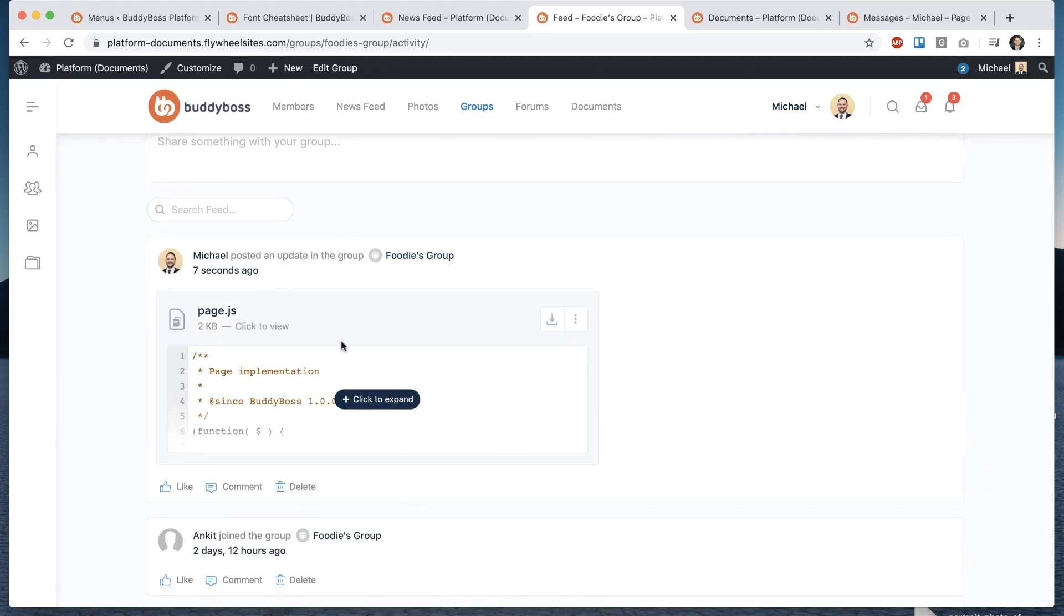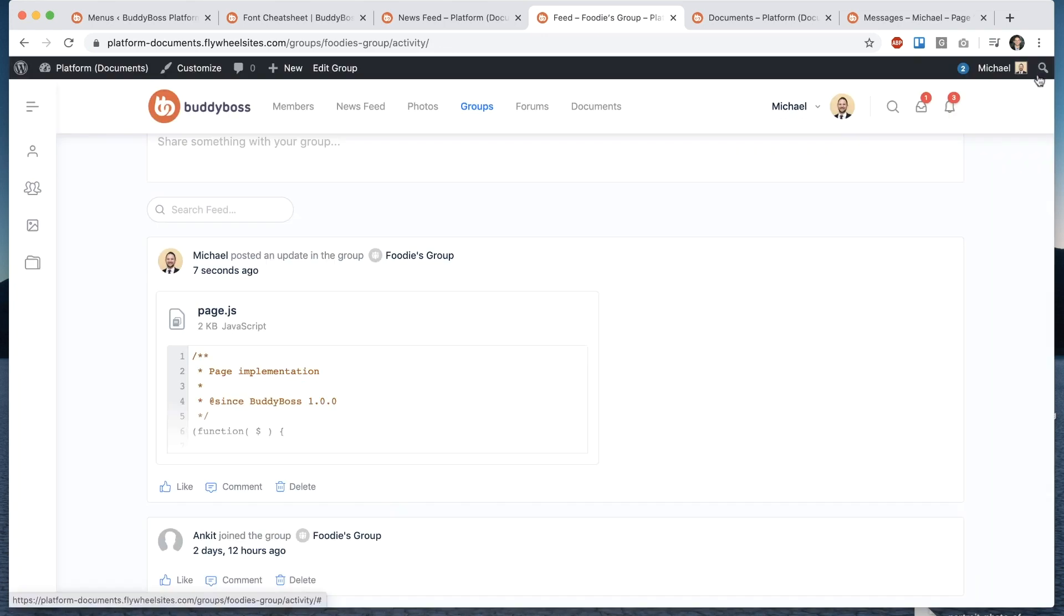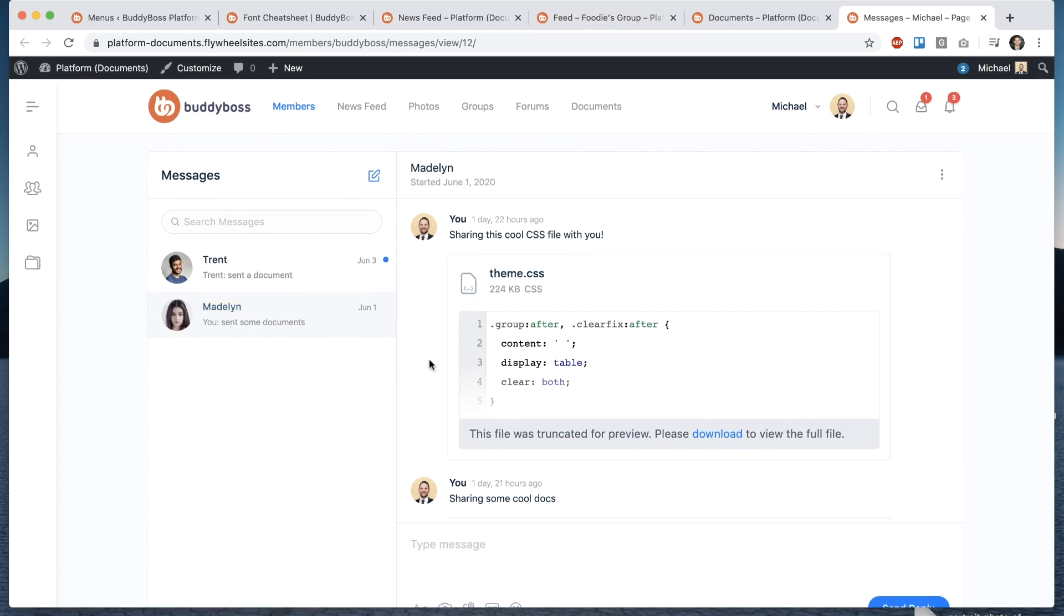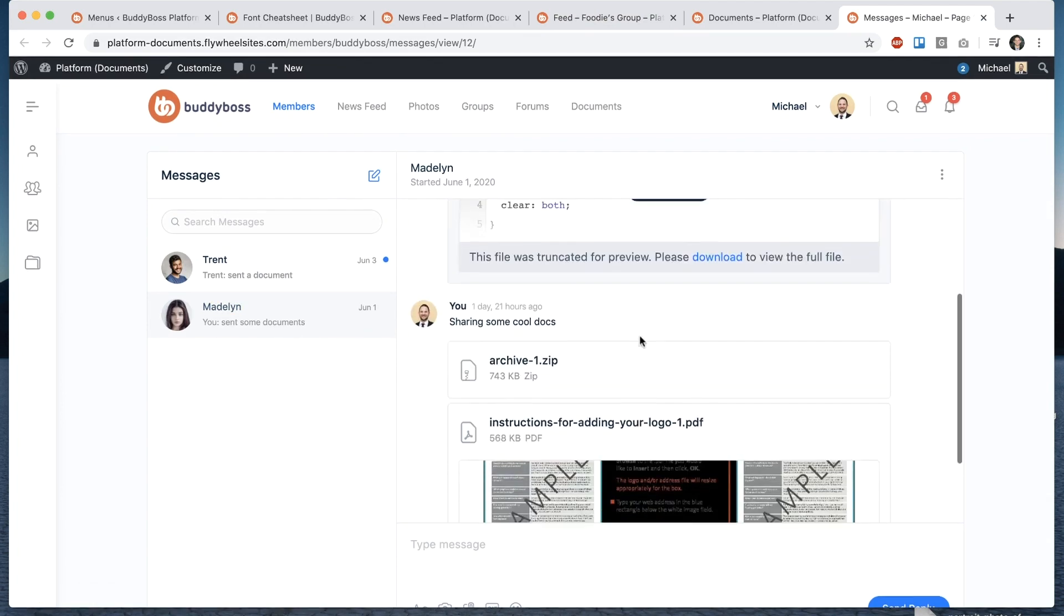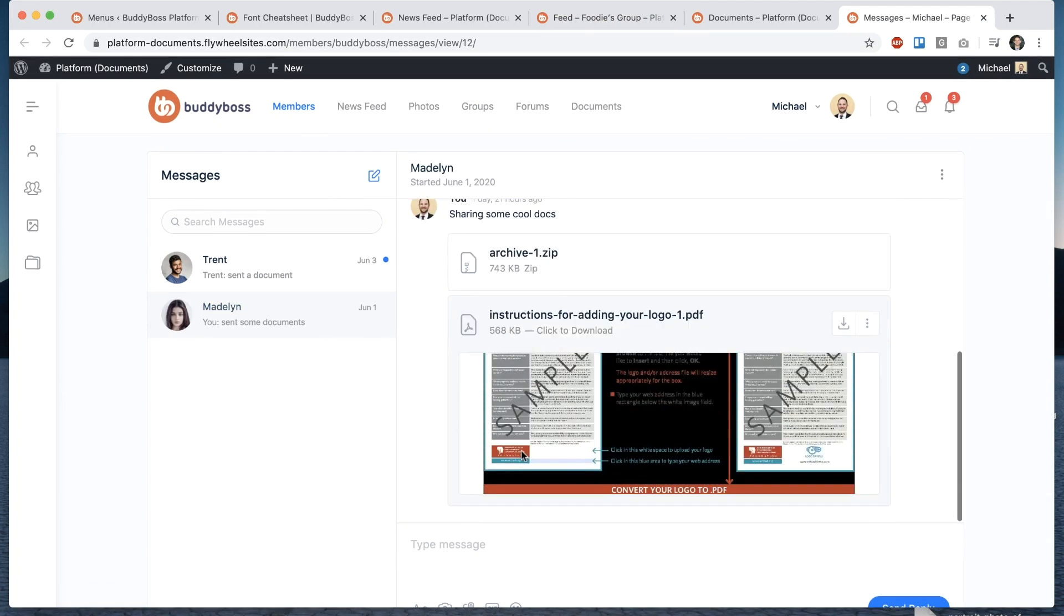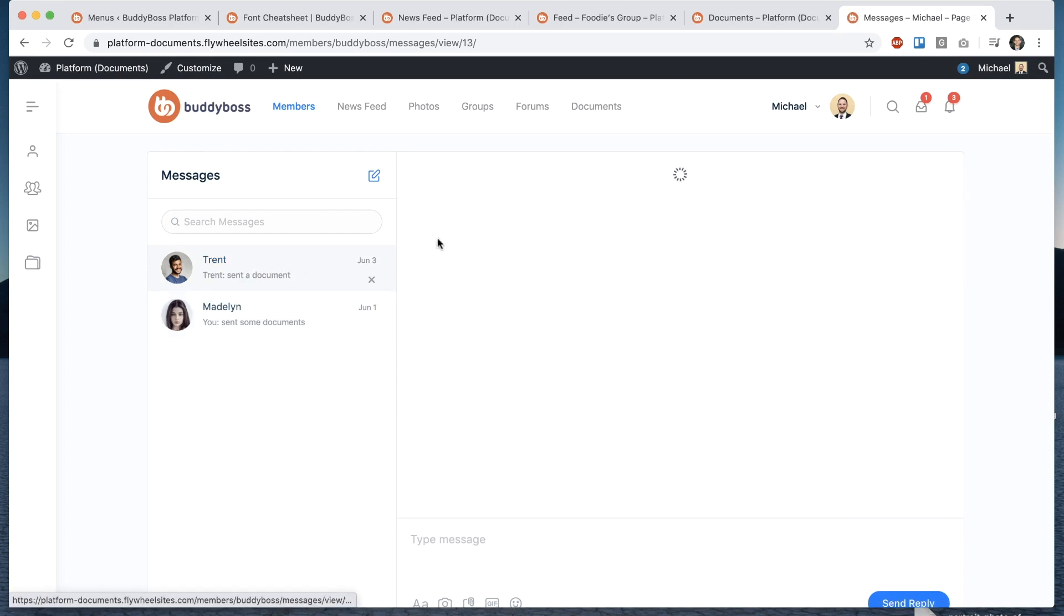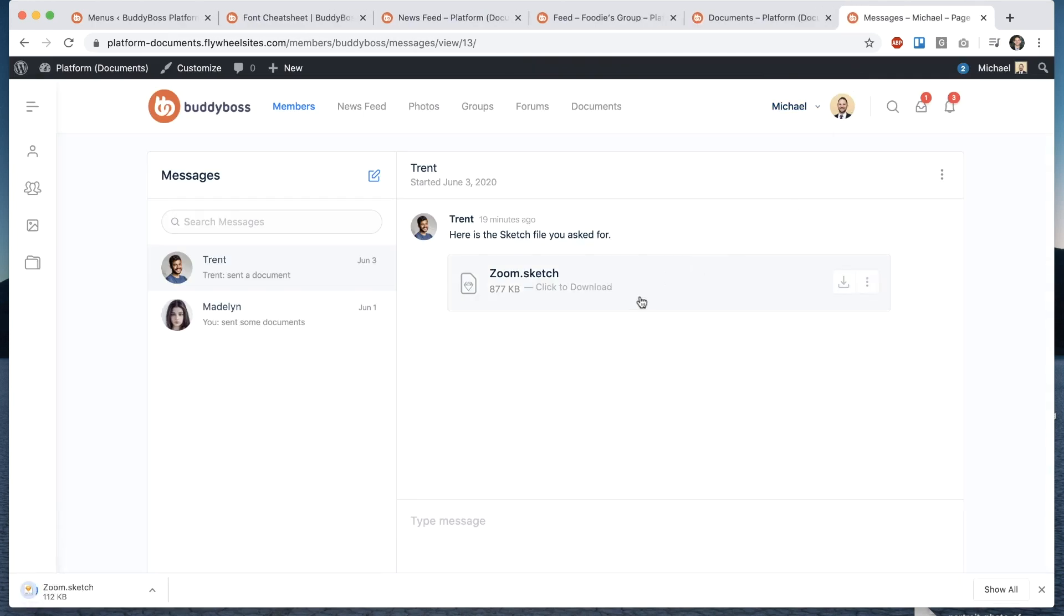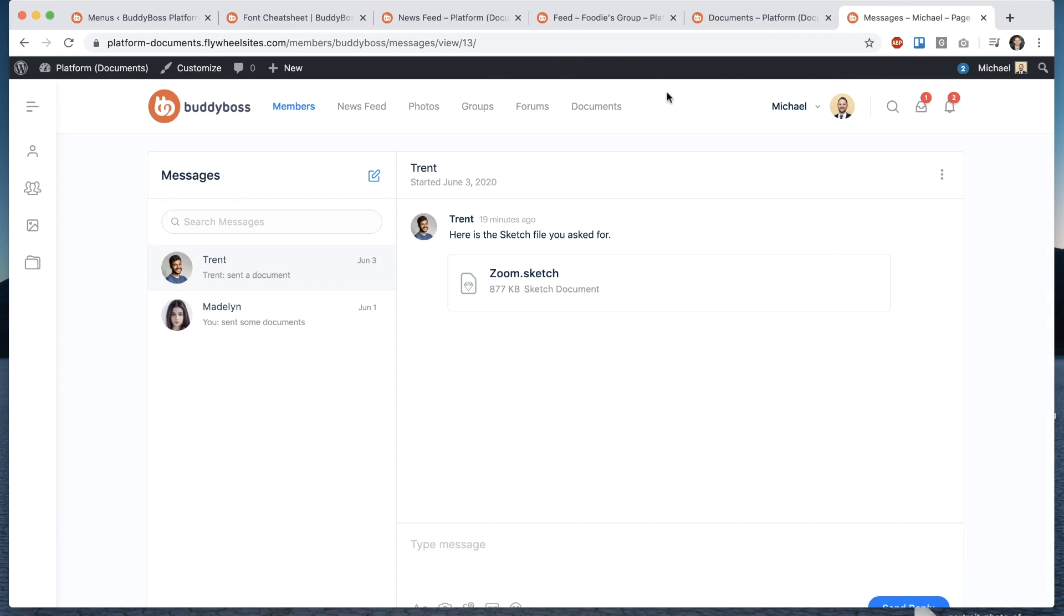if I go into the group feed of course we get this beautiful JavaScript preview and then we also support documents in forum replies and in messages which I'll show you real quick so here I am having a message conversation with Madeline you can see I've shared some documents with her oh I got a new document from Trent let's see that he sent a zoom file